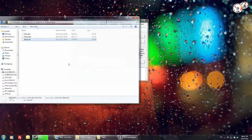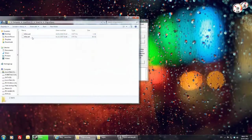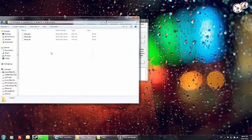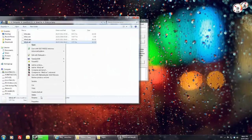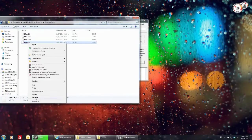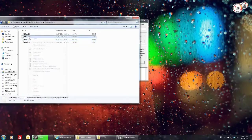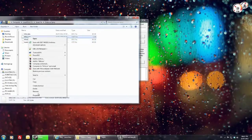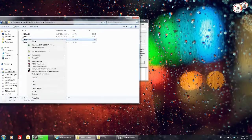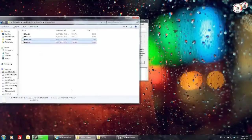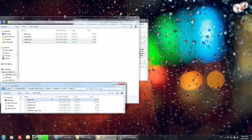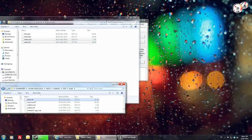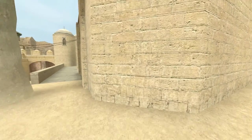There we go, there's our VTF file. If I go to the original, I'll just grab the VMT quick, and we'll just call this TUTDIS. And then this is ready to go into the steam logo folder, and it's ready to be used.